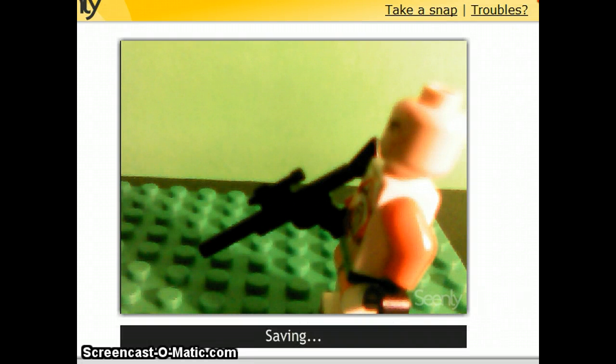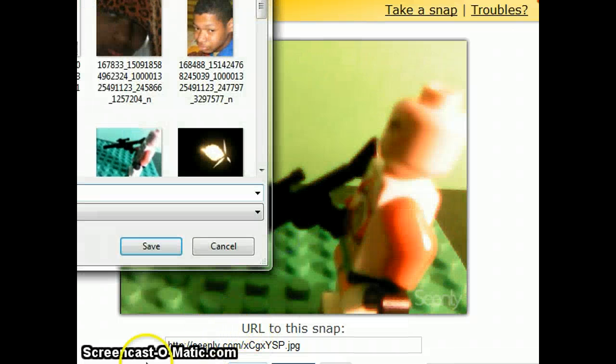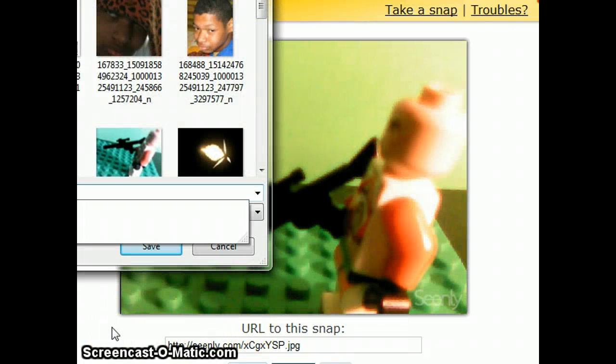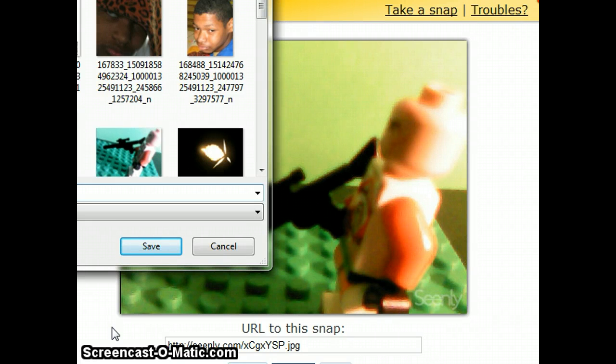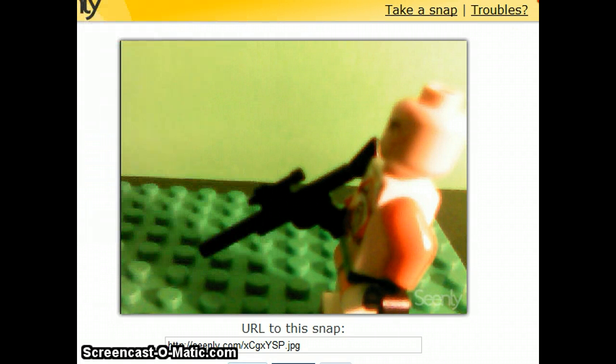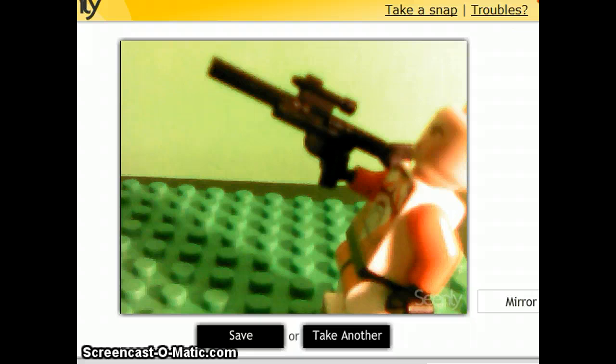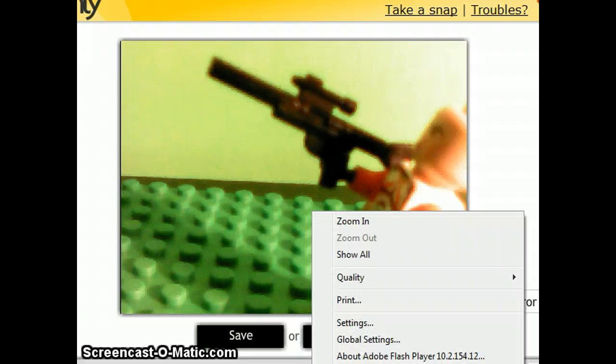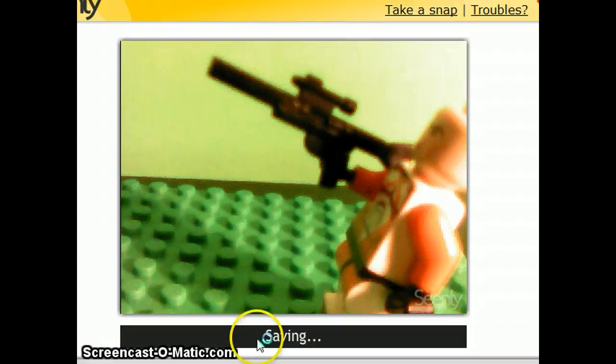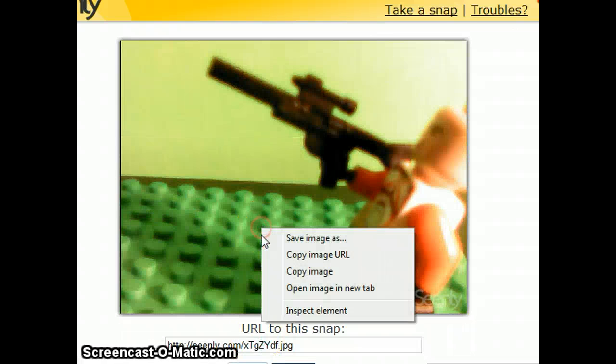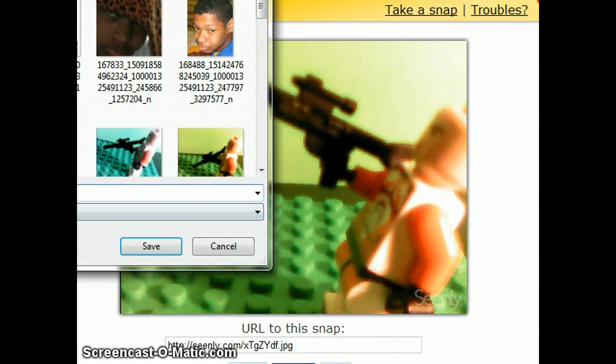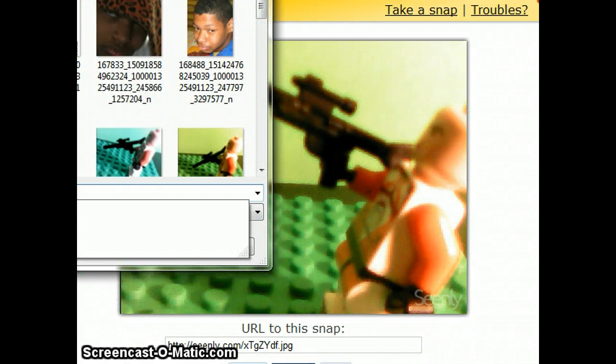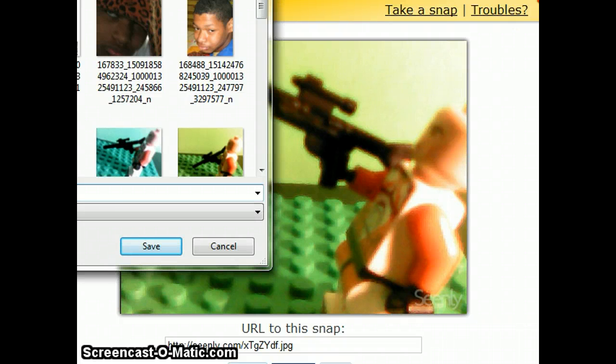Go to save. Right here, go to muzzle slash two. Then you want to go back to the webcam, go right here. Go to save. Go to save, go to muzzle slash three.